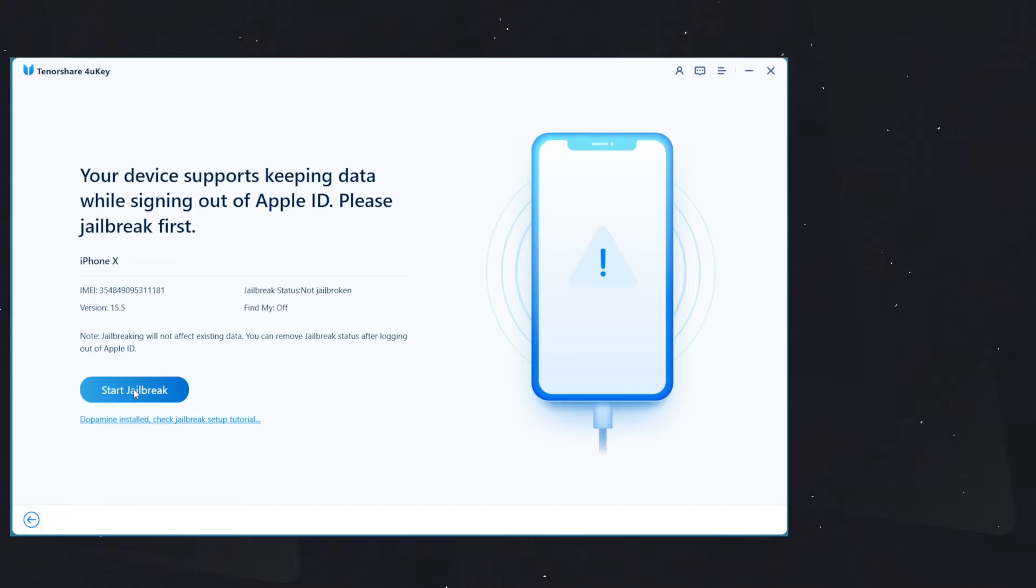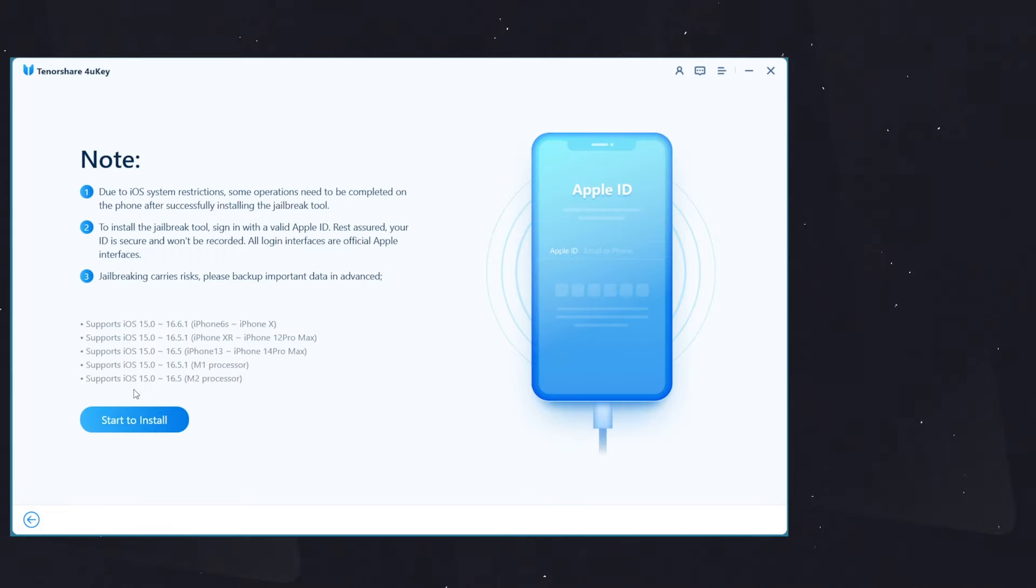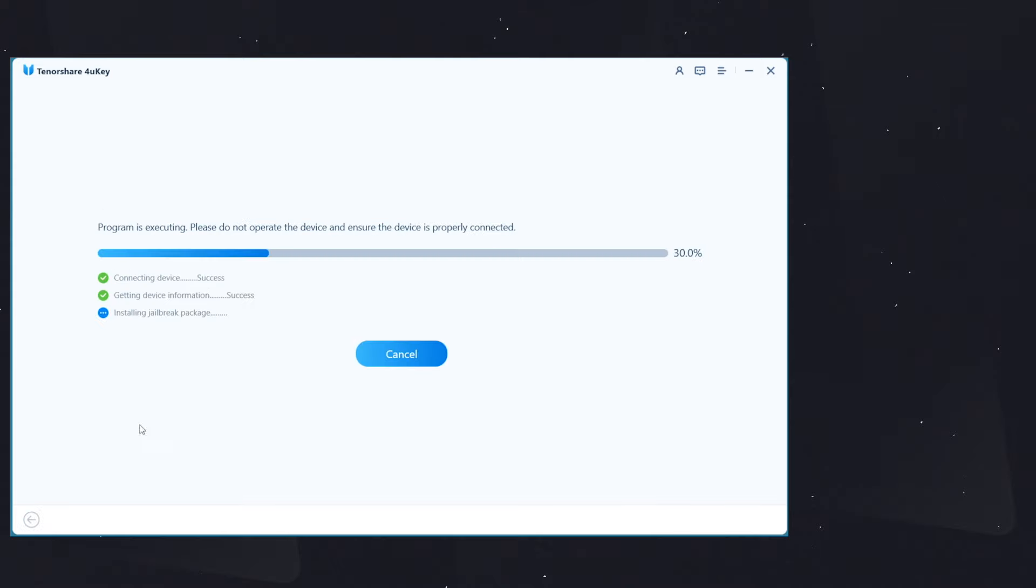Click on that, then click on Start to Install. It will install the Dopamine jailbreak utility on your device. It will take some time to install it, and while going through the process, it will ask you to